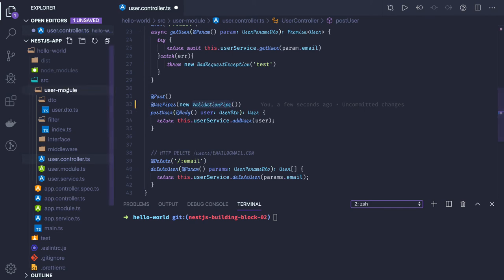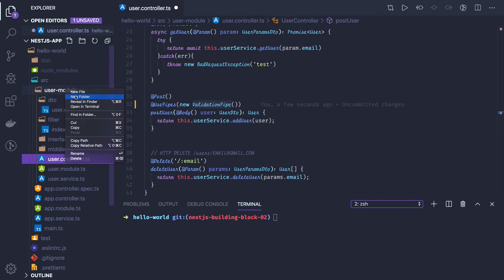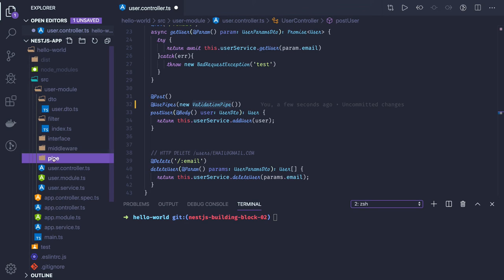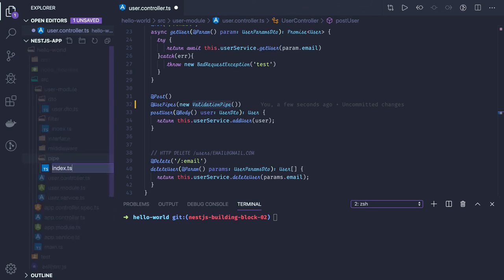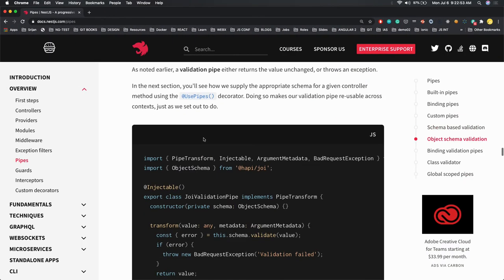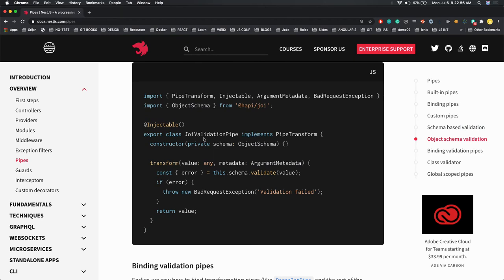You can create a pipe in your index file and create something like a JoiValidationPipe. Joi is actually a custom library — what it does is object validation and request payload validation. This is another approach; if you don't want to use class-validator you can use the Joi way of doing it. Joi is actually a powerful tool to validate schemas.